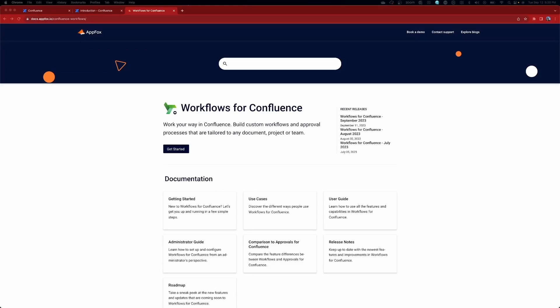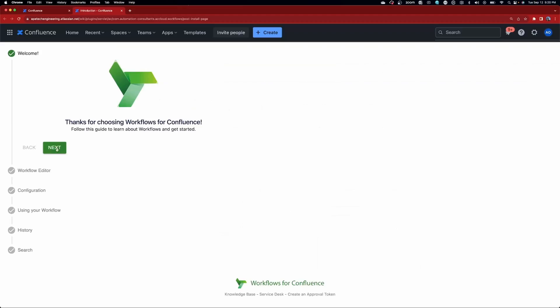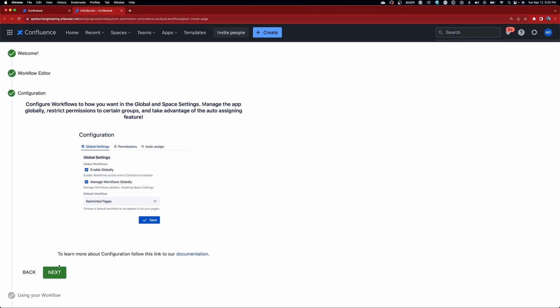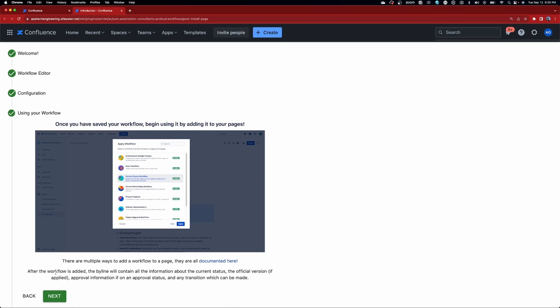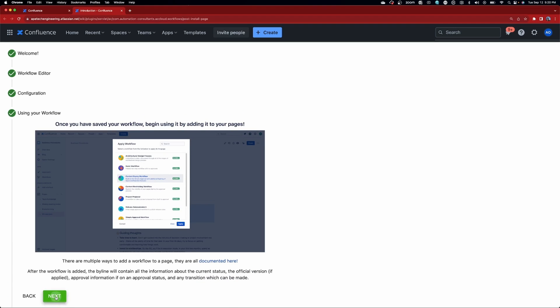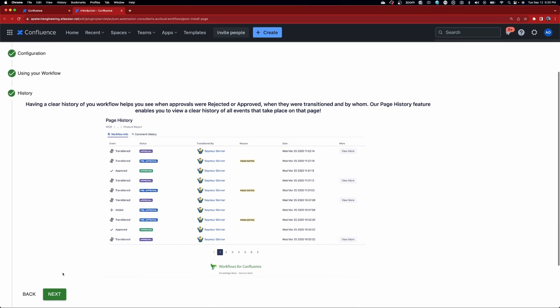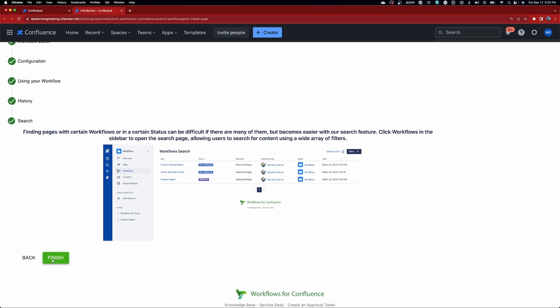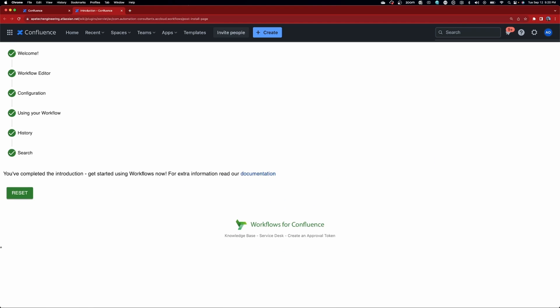How do you ensure all of your documents in Confluence go through the right processes or reach the right stakeholders before they're finished? Every document is different and you may need a slightly different process for each one. Introducing Workflows for Confluence — an all-in-one document management tool that lets you build powerful document workflows with custom page statuses, approvals, unique document versioning, and integrated publishing controls. Check out the link in the description down below to get started.